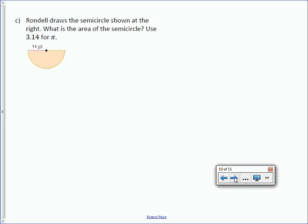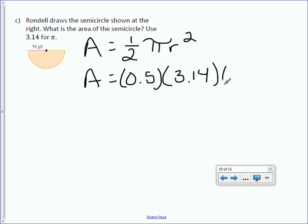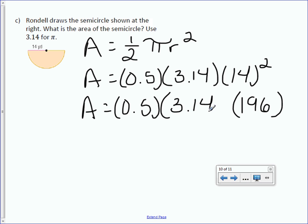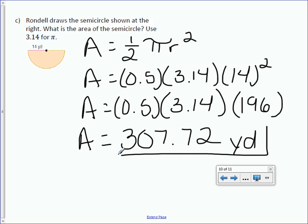Rondell draws the semicircle shown. What is the area of the semicircle? Use 3.14 for pi. We're given the radius, so no extra steps needed. Area equals — it's a semicircle — so one half pi r squared. Area equals 0.5 times 3.14 times 14 squared. Take care of 14 squared first: 14 times 14 is 196. Then 0.5 times 3.14 times 196 is 307.72. It does not say to round, so we leave our answer as is. The unit is in yards.